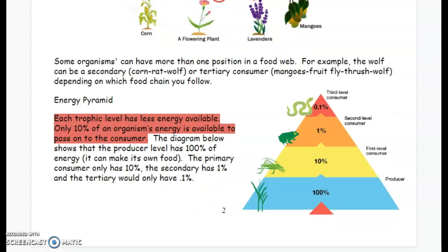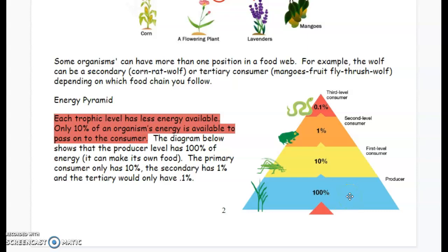The last part is our energy pyramid. The energy pyramid shows how much energy is transferred at each trophic level. Each trophic level has less energy available, so it decreases as we go up the pyramid. Only 10% of an organism's energy is available to pass on to the consumer. The producer level has 100% of energy — these are your plants. They make their own food through photosynthesis, so they have all their energy available to pass on.